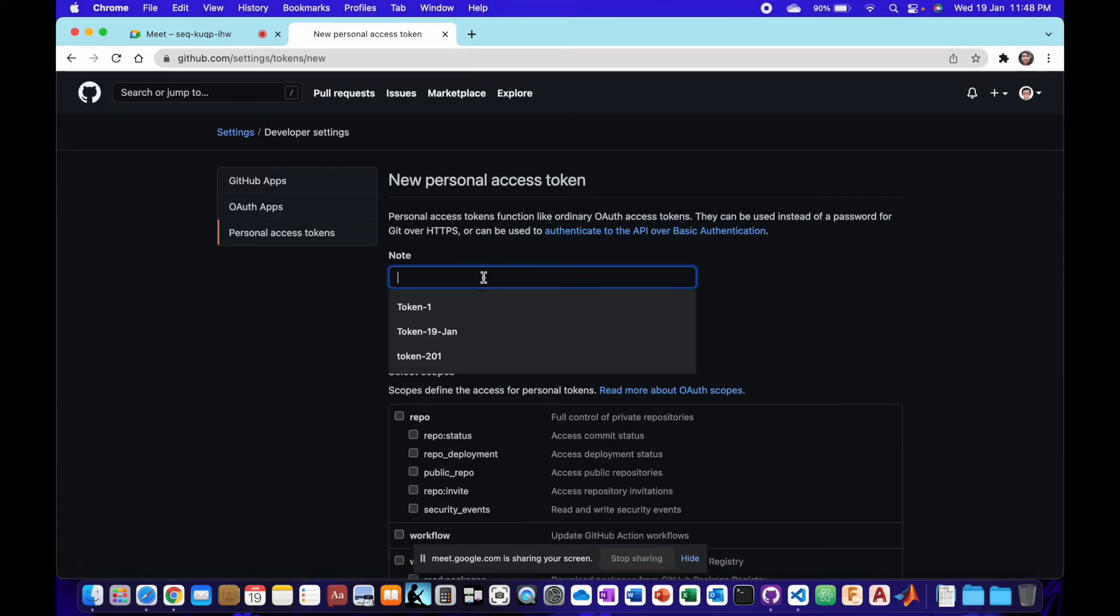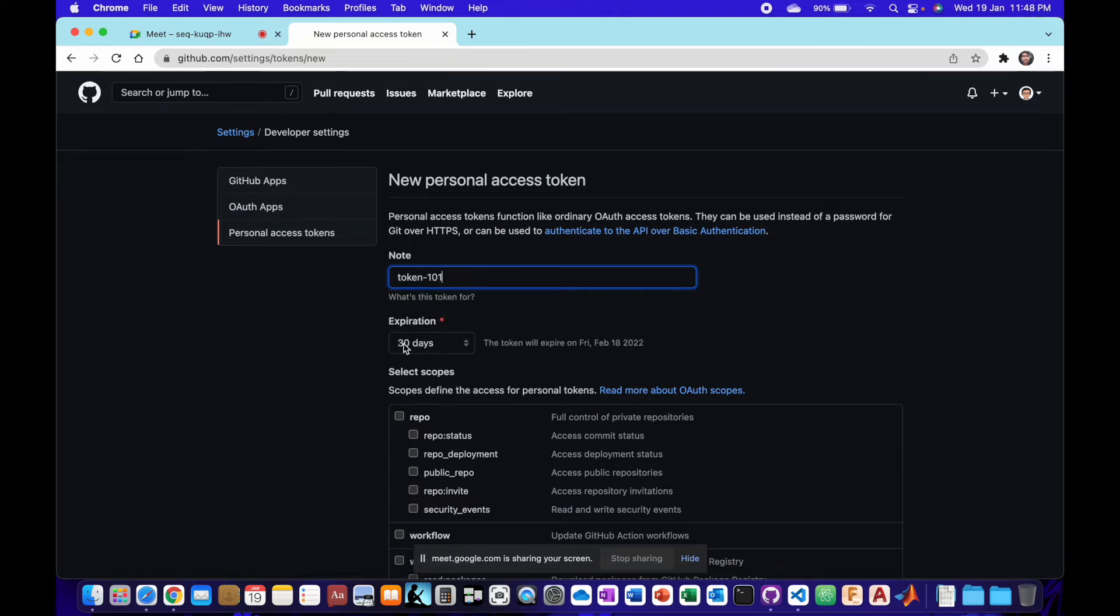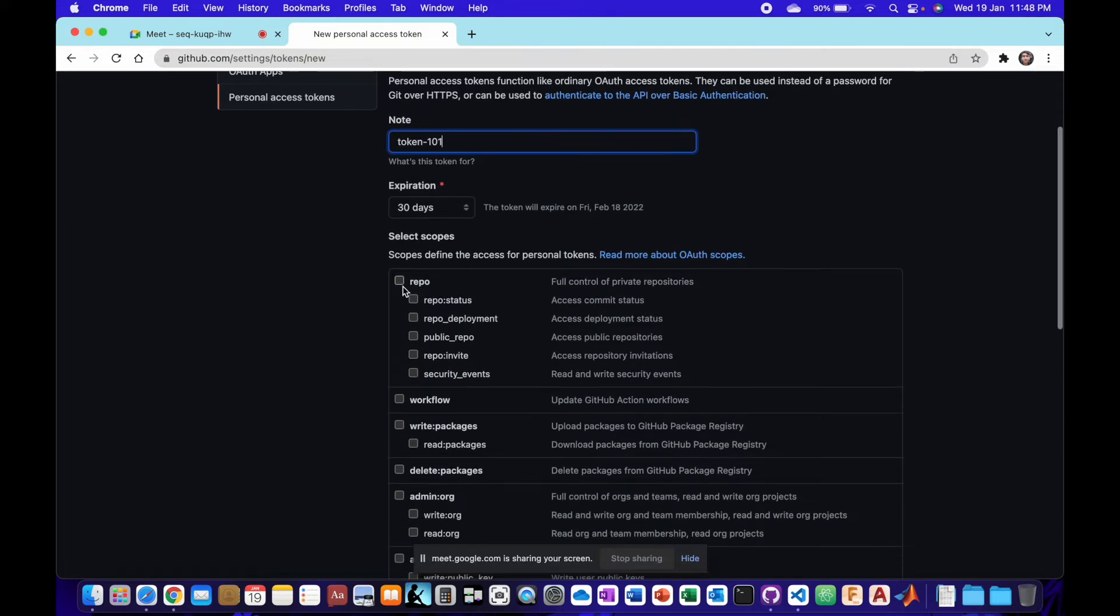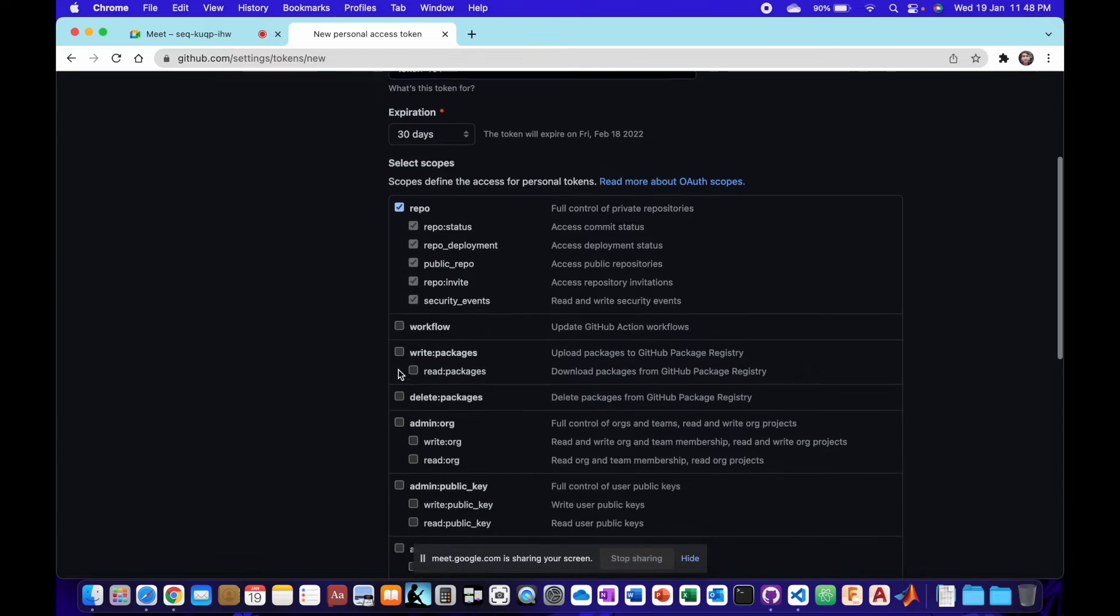We can name the token anything like token 101, and then set an expiry date, and then what we can do with the token.